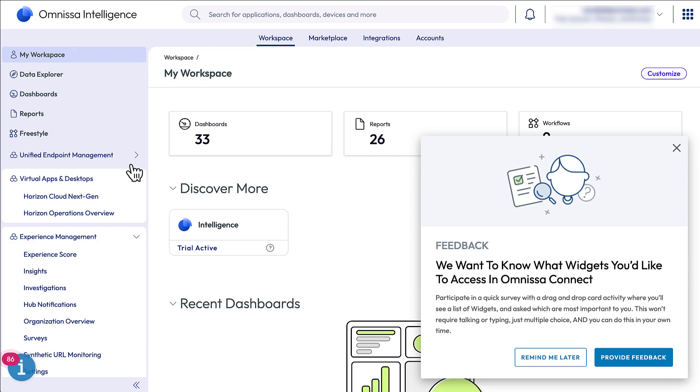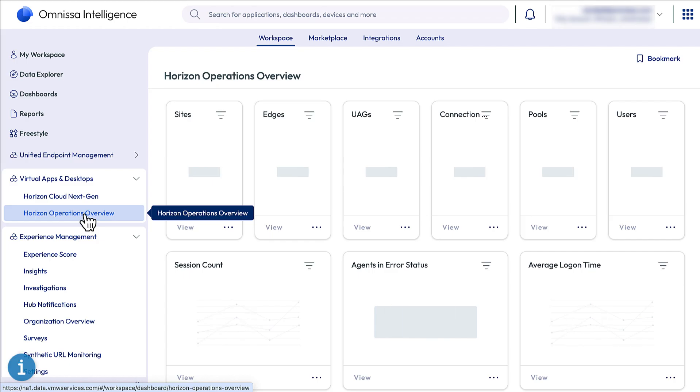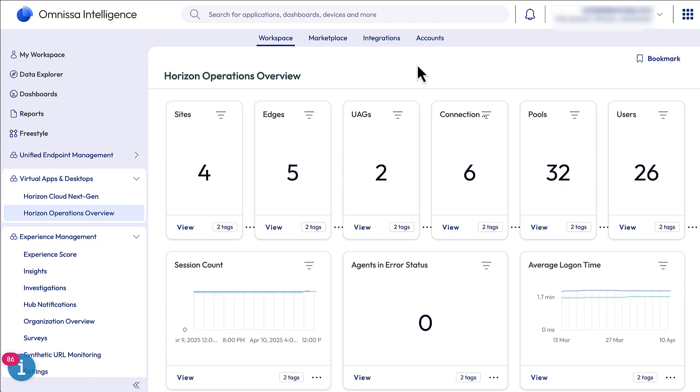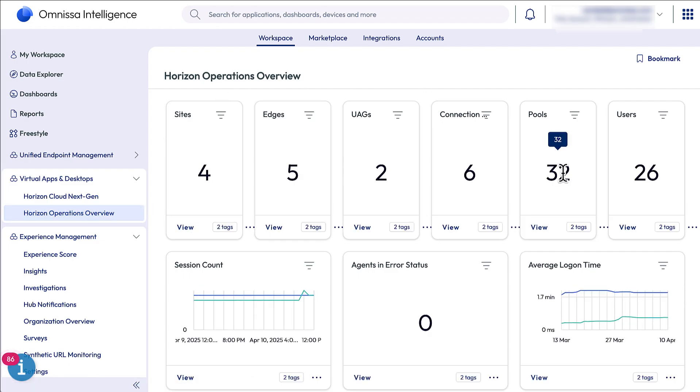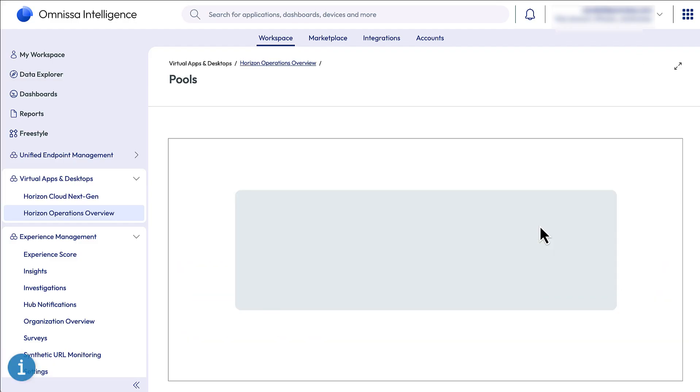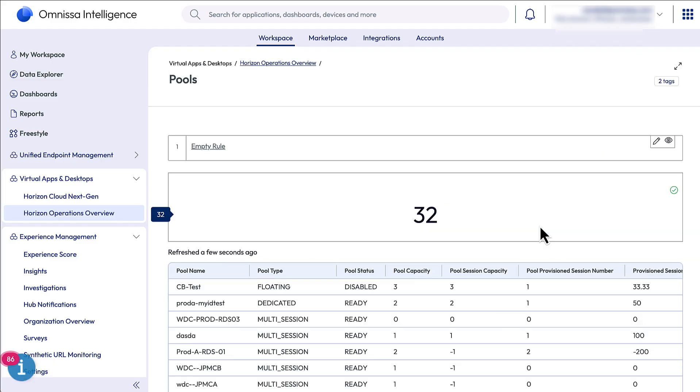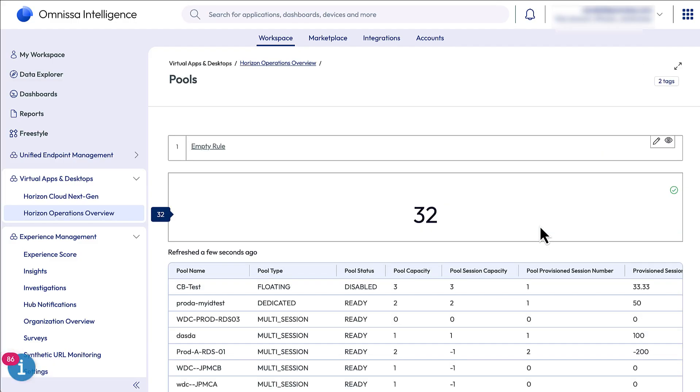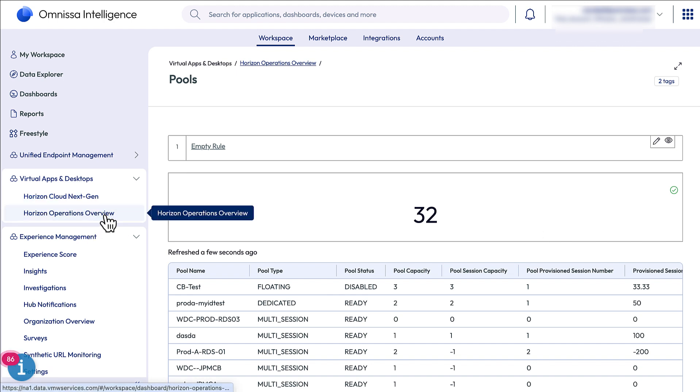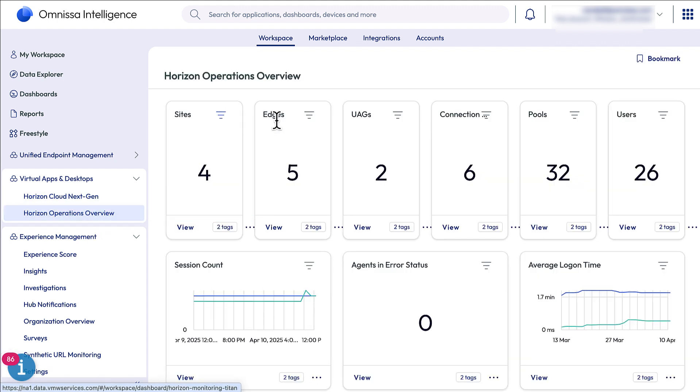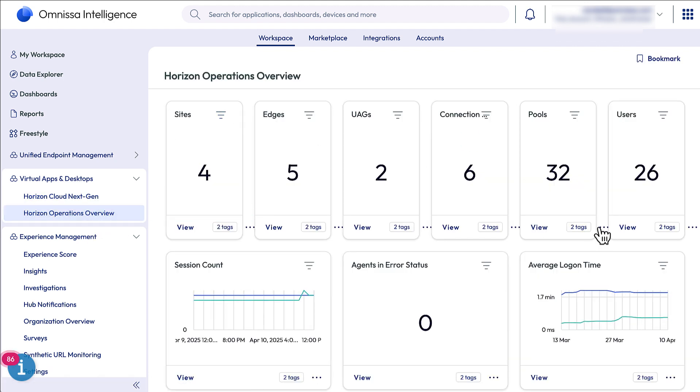In the navigator, you see under Virtual Apps and Desktops, Horizon Operations Overview. Select that, and it shows you monitoring information for your Horizon Edge and on-premises Horizon Pod. If I click on the pools chart, I can drill down and get information on the sessions and users in that desktop pool. It might actually take about 60 days to collect enough information to be useful.